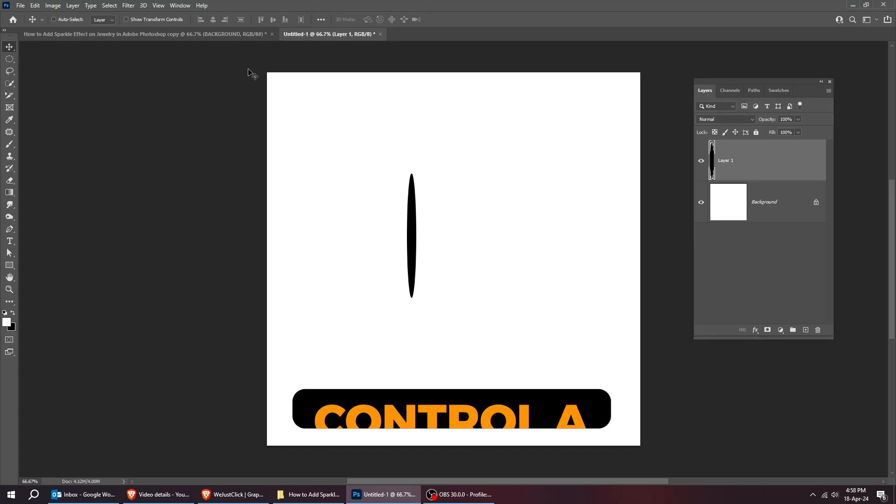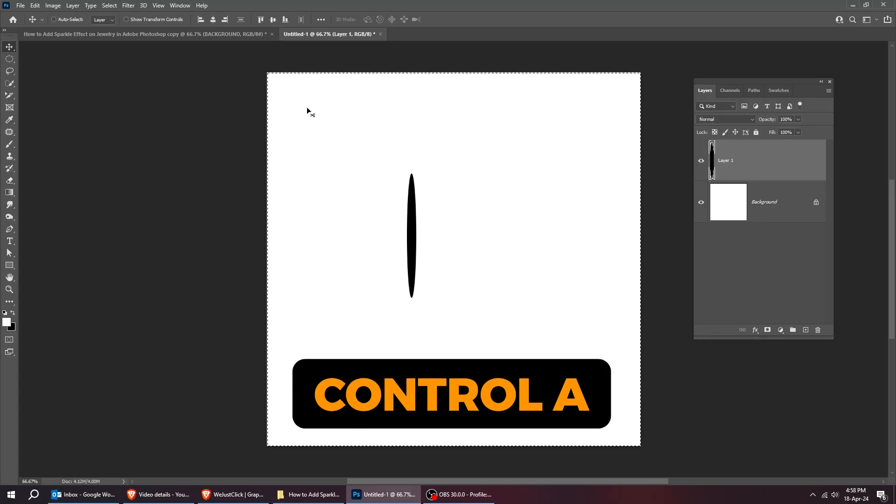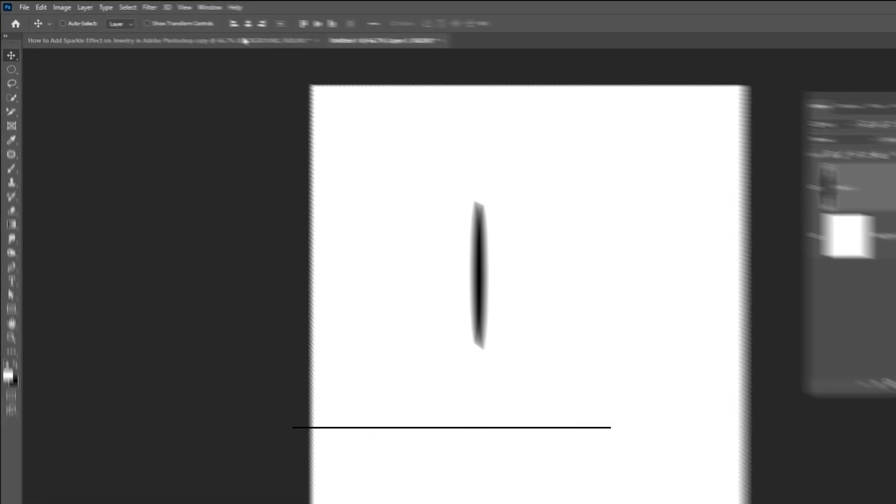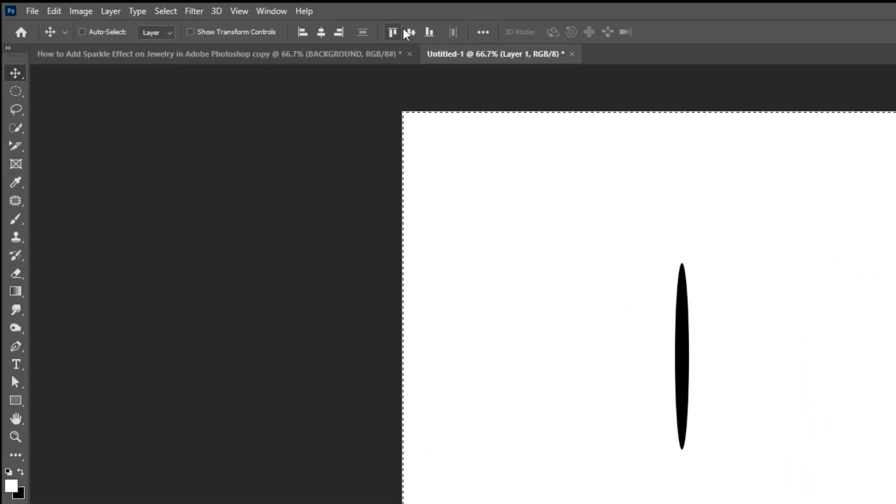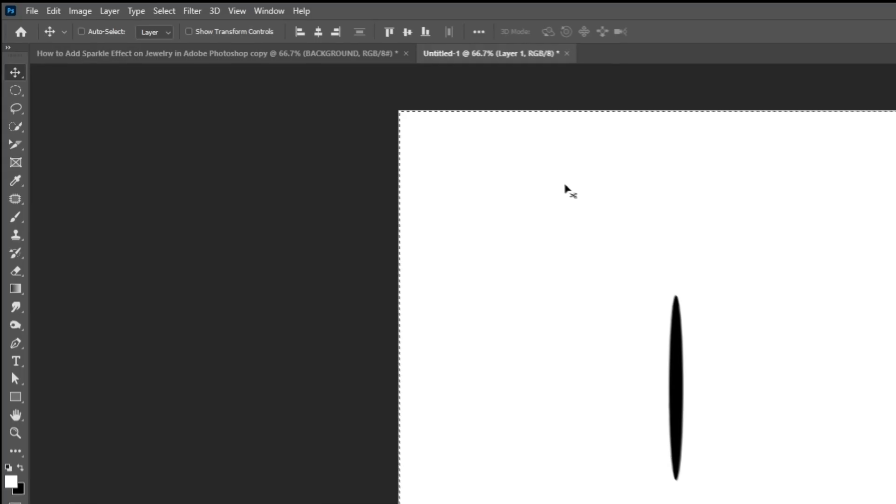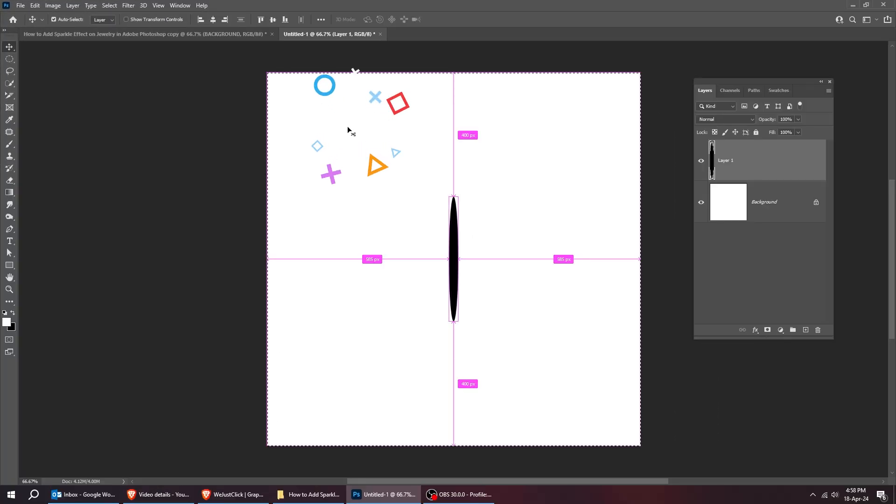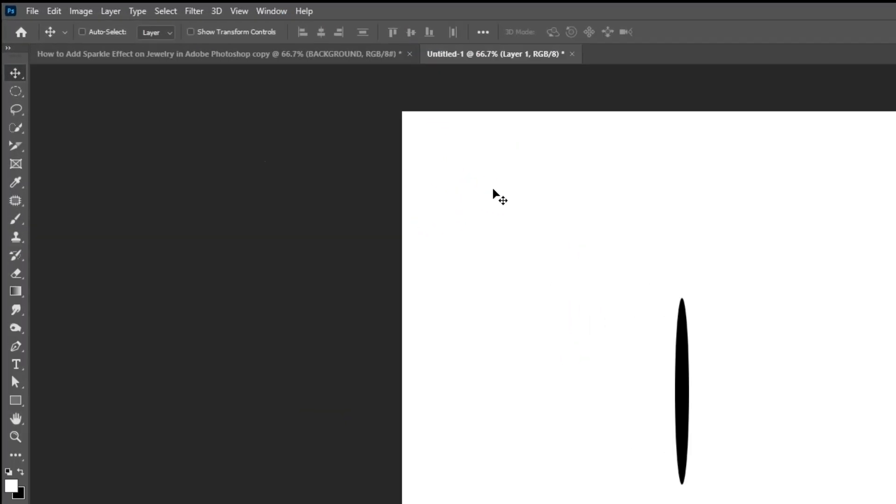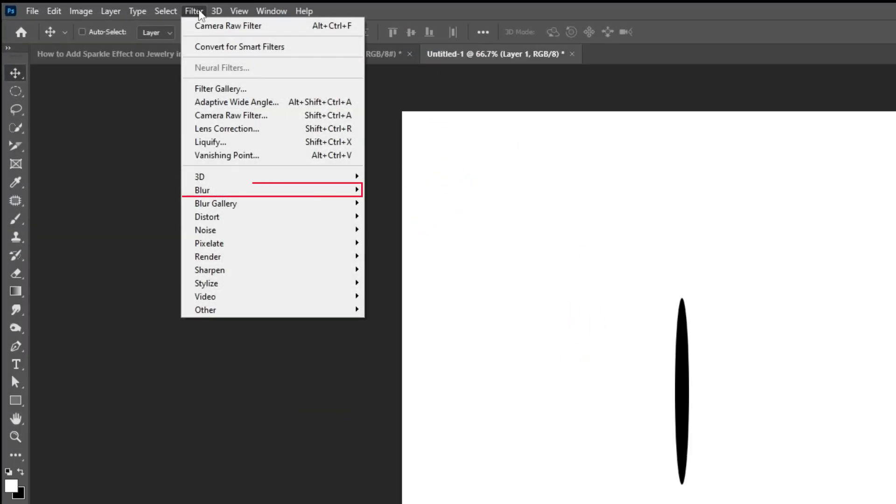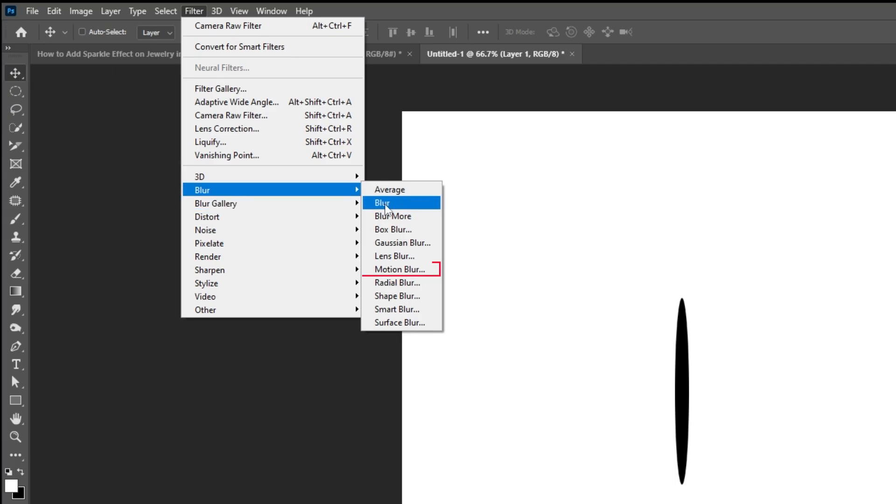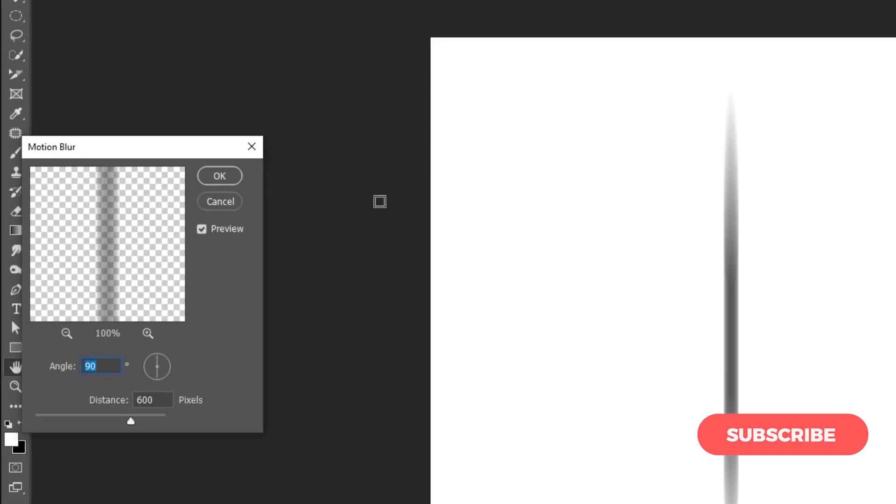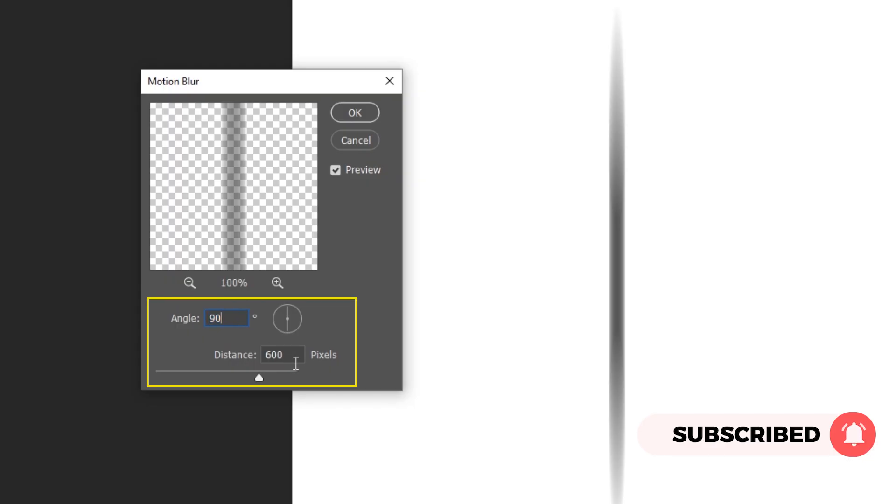Press Ctrl A and let's center it horizontally and vertically. Click anywhere to deselect. Now go to filter, blur, choose motion blur. Follow these settings.